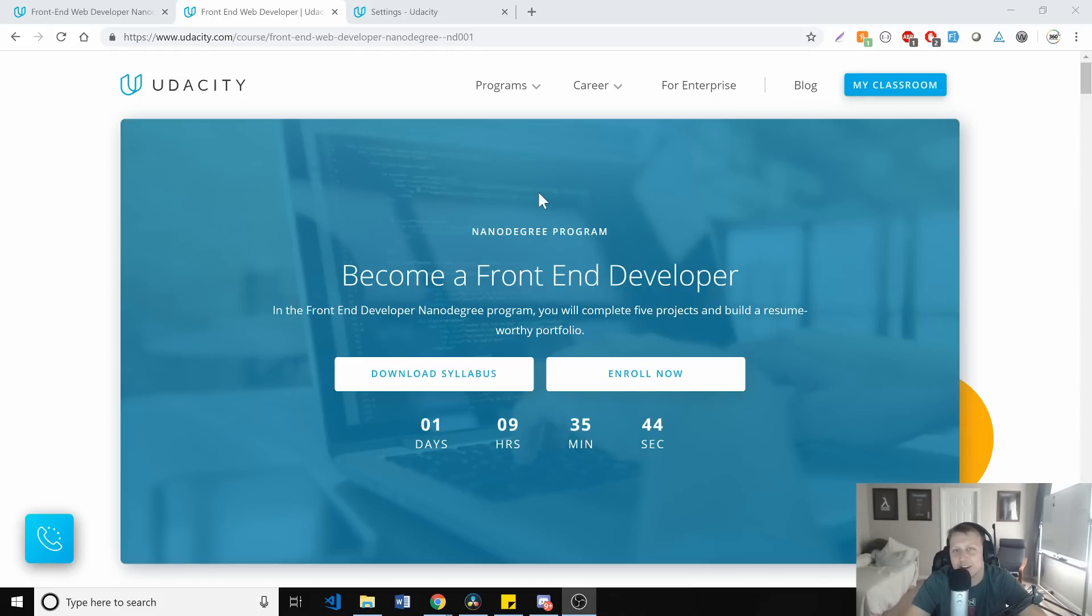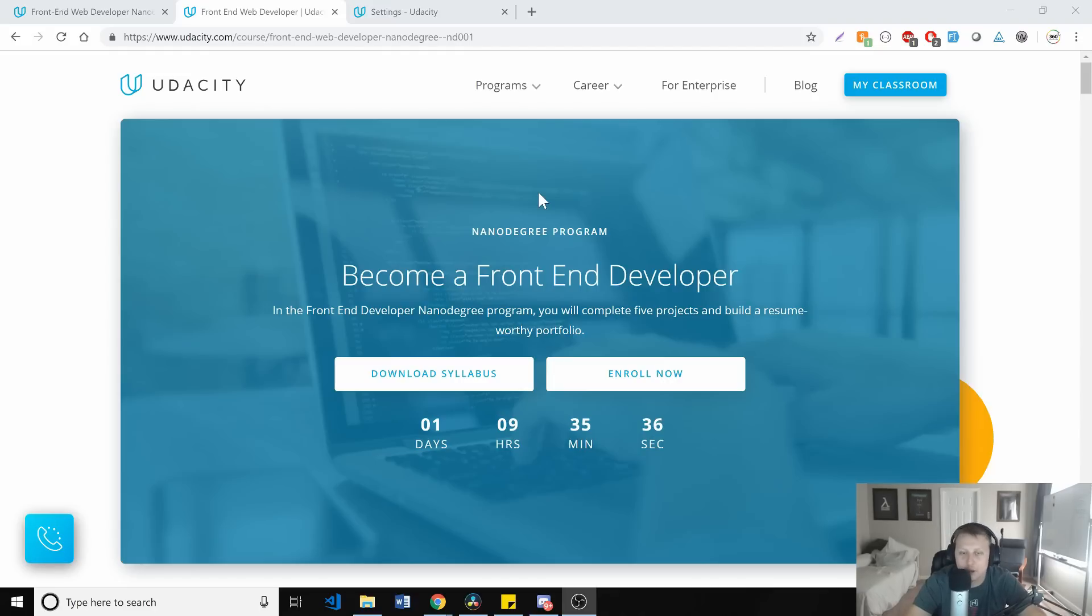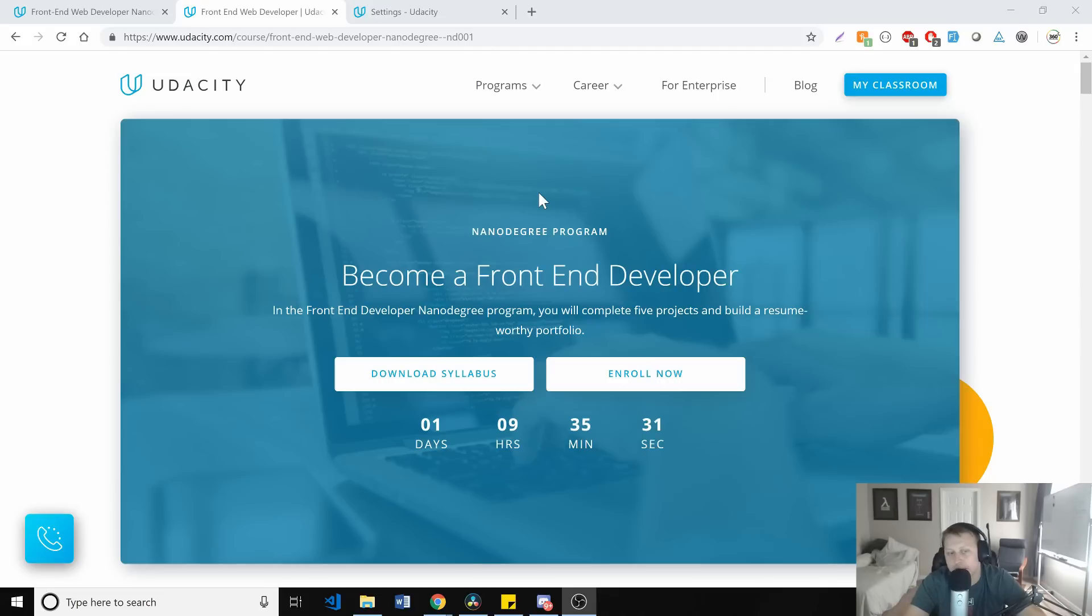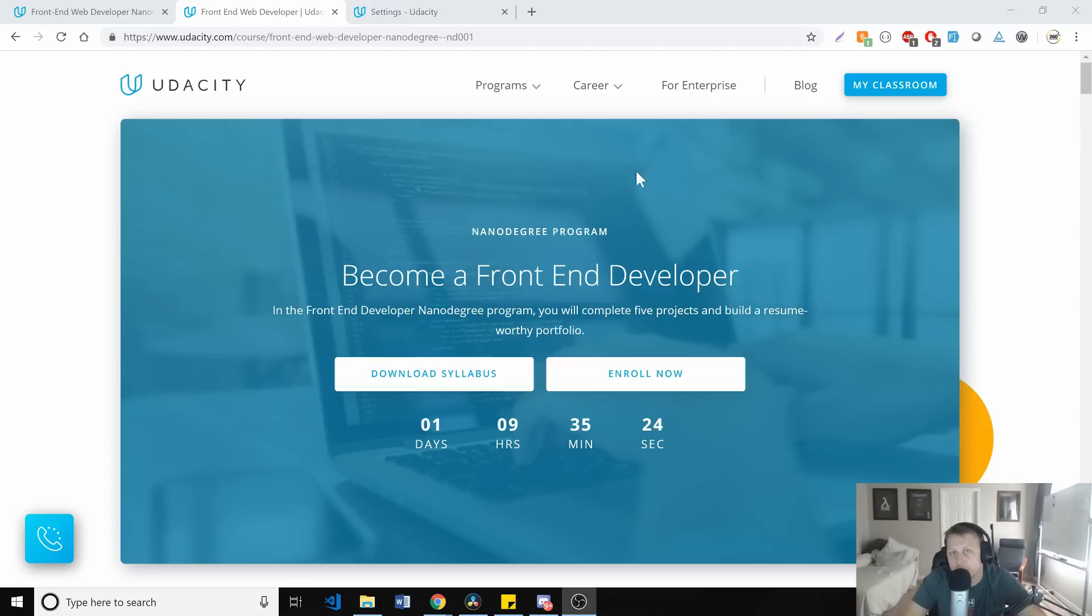And they said, what program would you like to review? And I said, I'd like to do the front end developer one. The reason for it is I'll be able to tell if it's a good program. I'll be able to dive into it and give some honest feedback as to what my subscribers can expect. So with that being said, let's go ahead and jump into the become a front end developer nanodegree program and see what they got to offer.